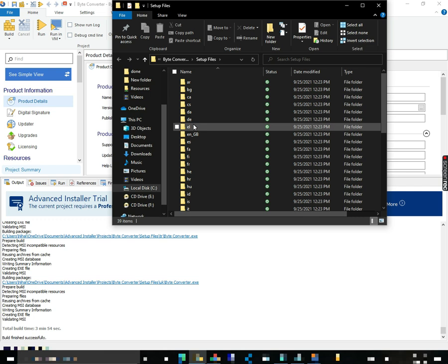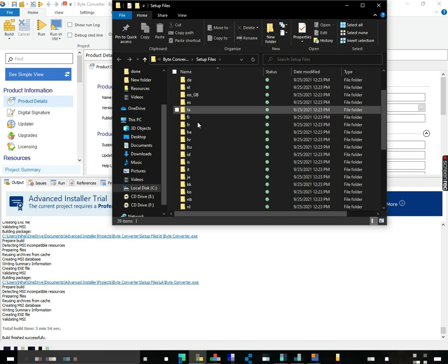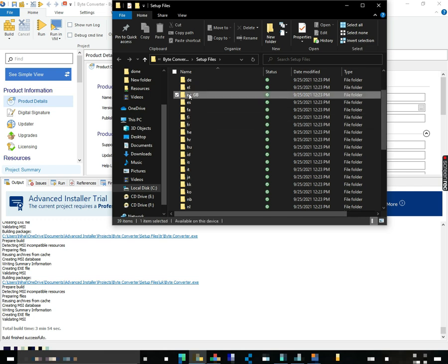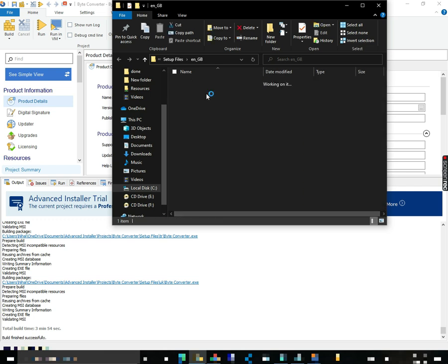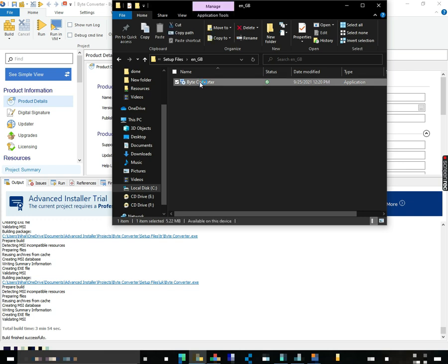Good. It's all here. Good. Now we're going to open English. And Byte Converter.